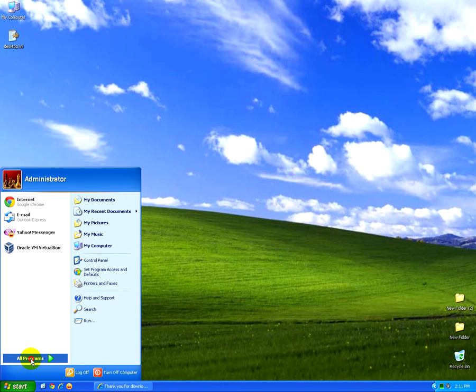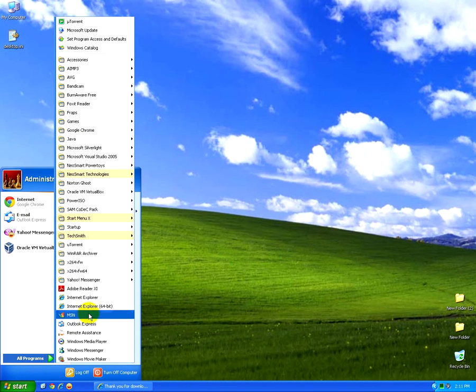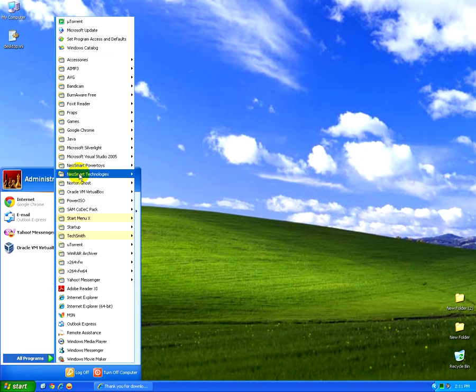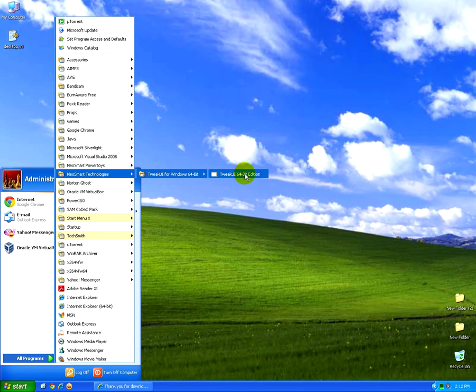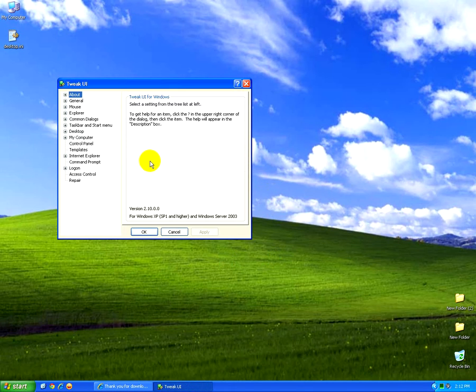And let's go to the Start menu. And Neo Smart Technologies Tweak UI. I click on the program.